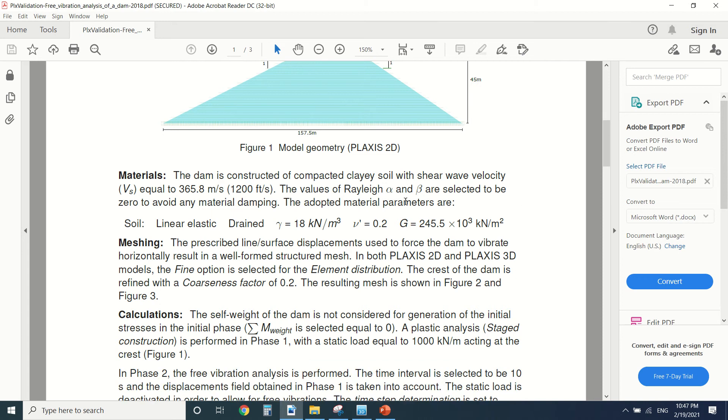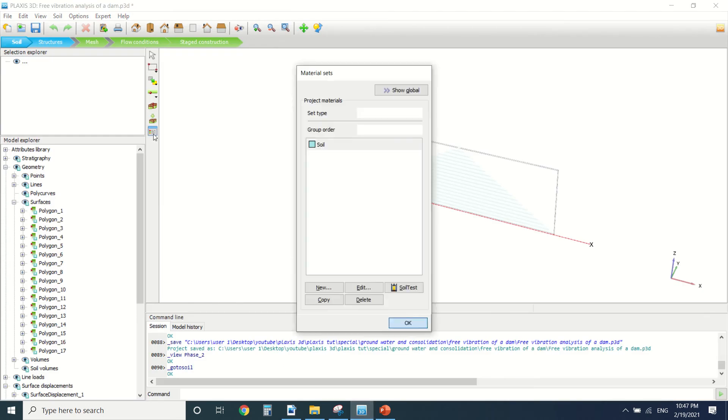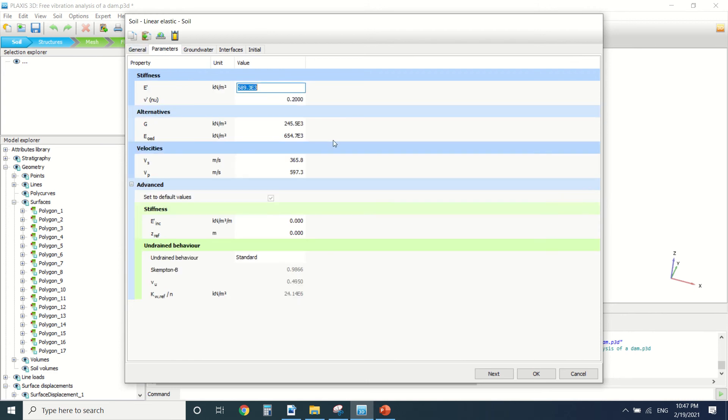Let's see, first of all we have the material. We can see the Rayleigh damping is put to zero because it's a free vibration. Then there's the parameters here.